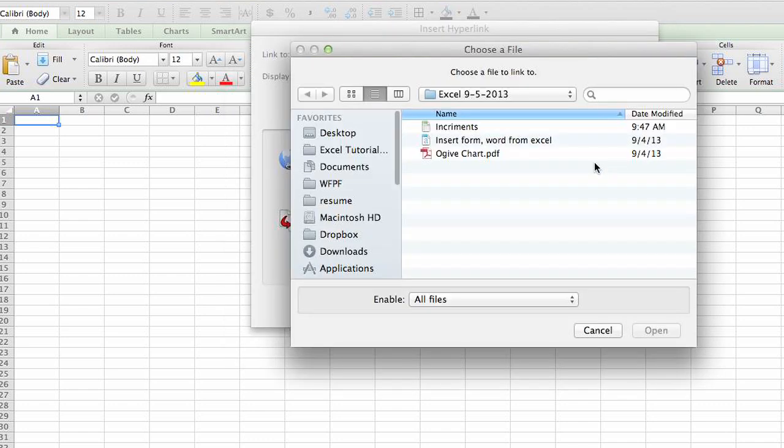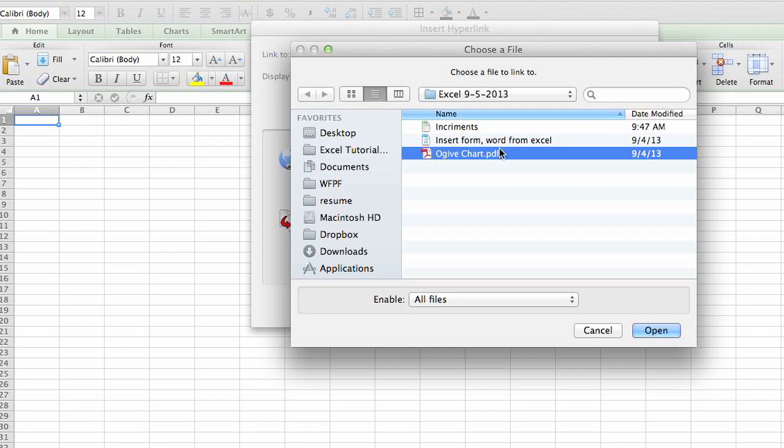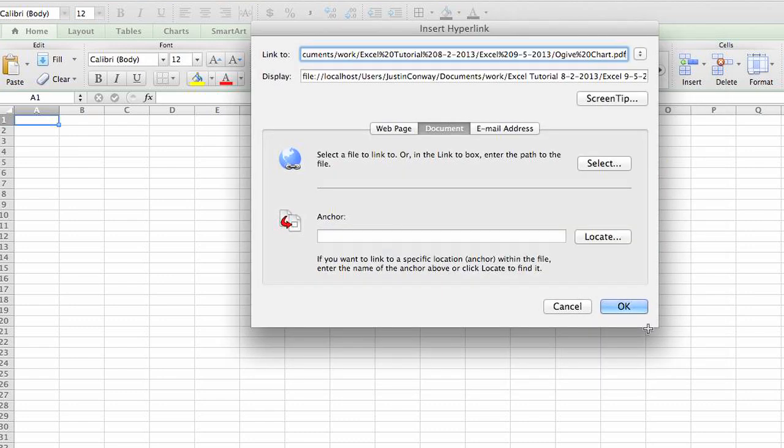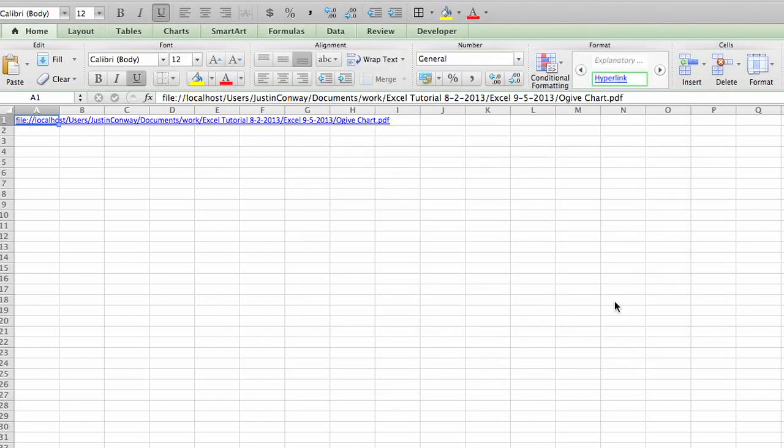Click select and then search for the PDF document that you want to hyperlink to. For us, we're going to choose this chart that I have created here. Click open, click OK, and as you can see that link has been created here.